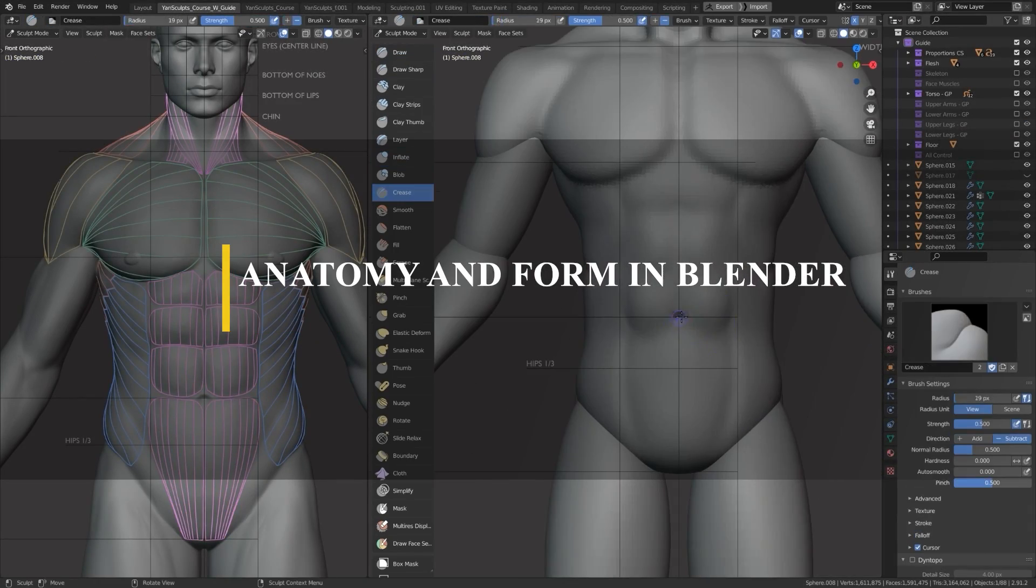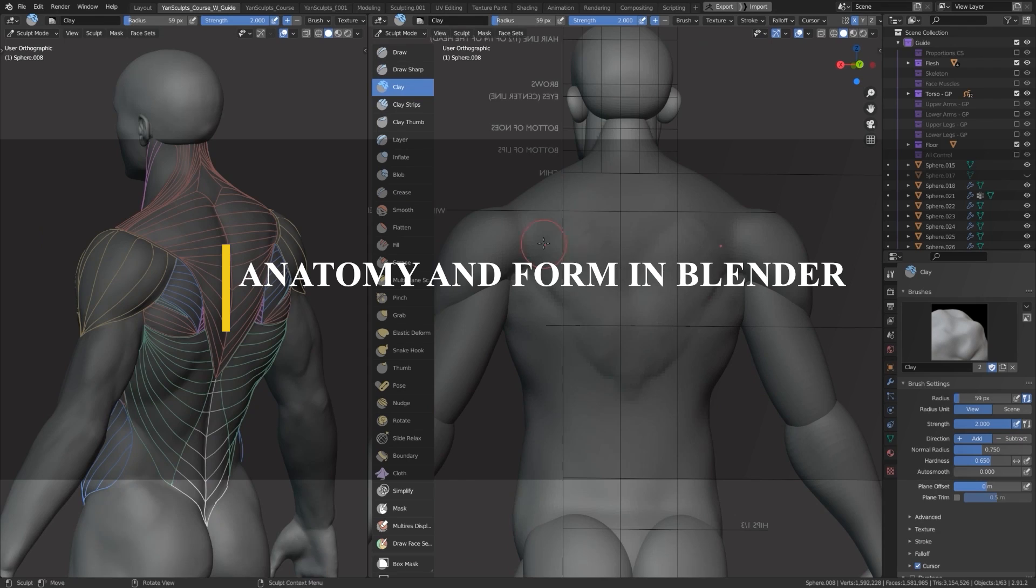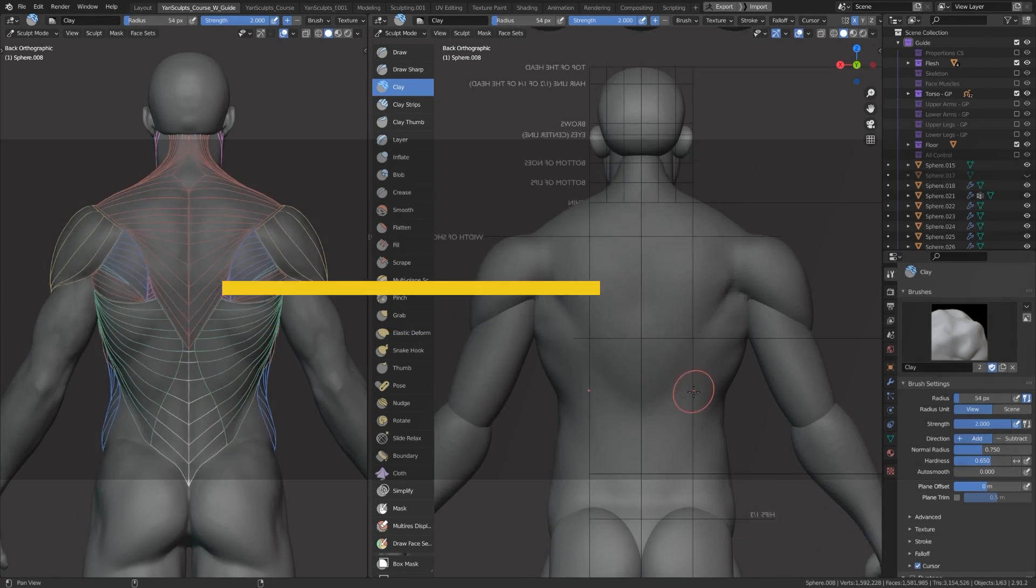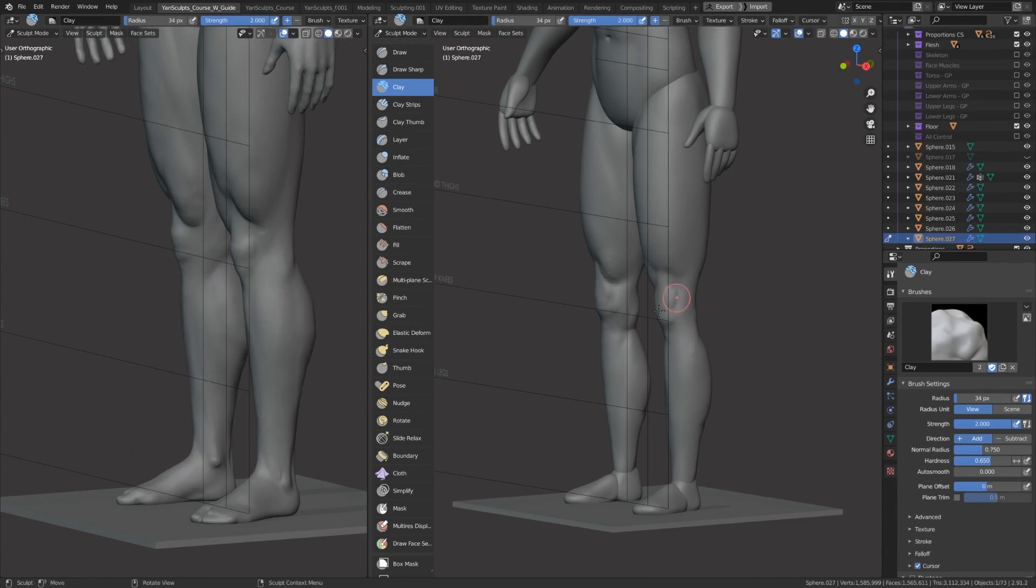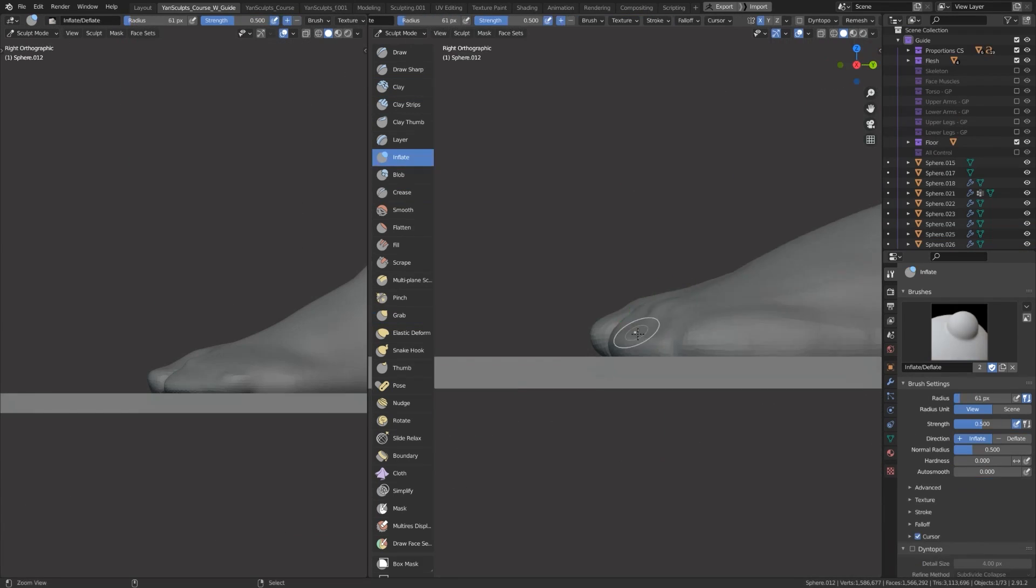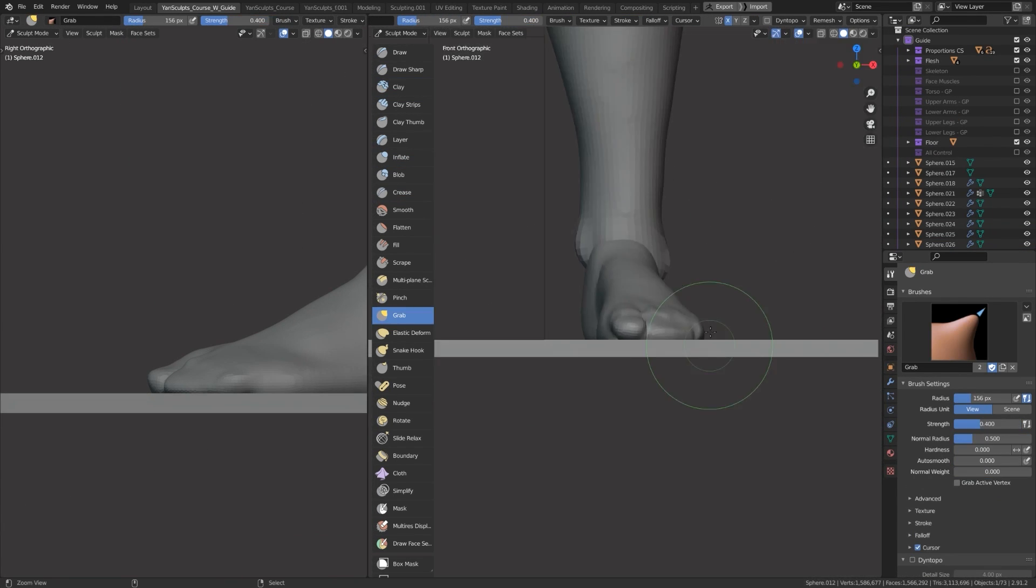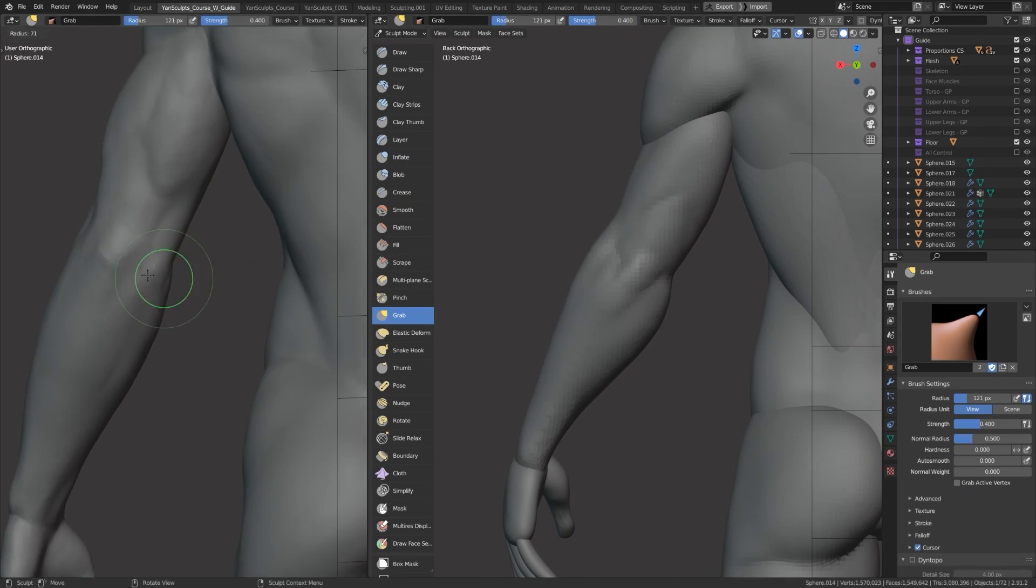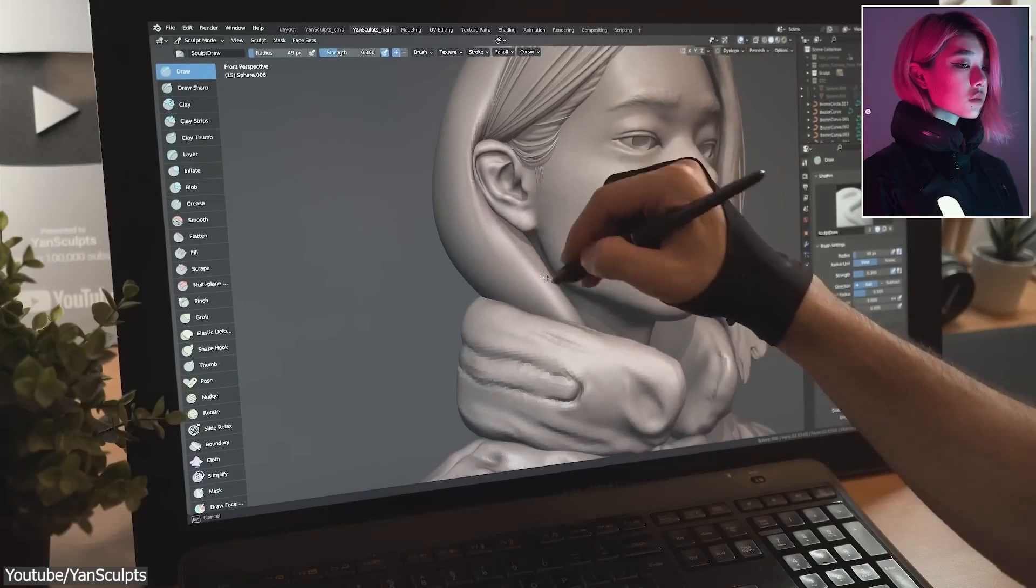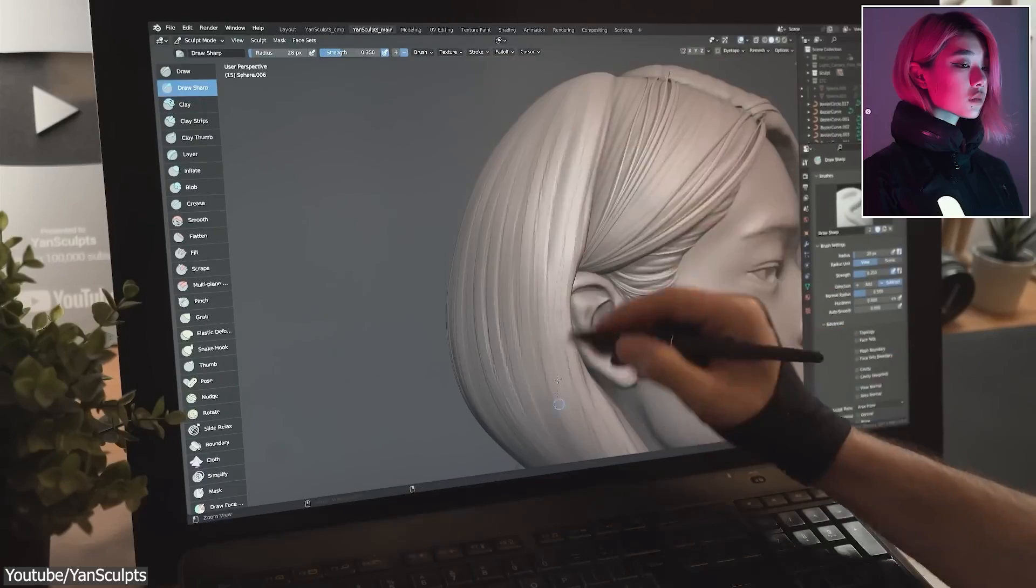Now, with more sculpting, let's jump to a course called Anatomy and Form in Blender. I mean, the title is kind of self-explanatory. In a similar fashion to the Head Sculpting course, I think we can all agree that having knowledge about anatomy and form is necessary, especially if you want to sculpt good characters, regardless of whether they are realistic or stylized.